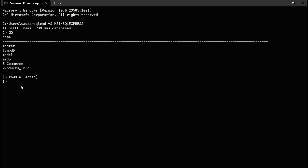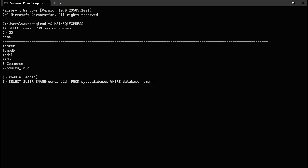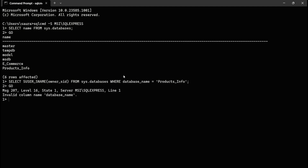Suppose you want to find the owner of the database products_info. Type the query: SELECT SUSER_SNAME(owner_sid) FROM sys.databases WHERE name = 'products_info', then hit Enter and press GO.